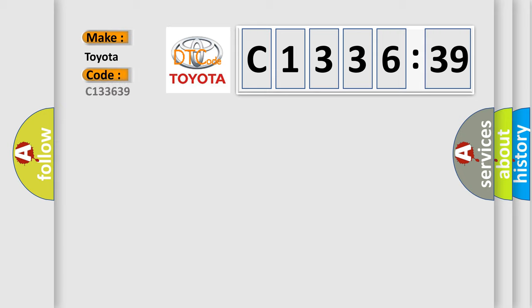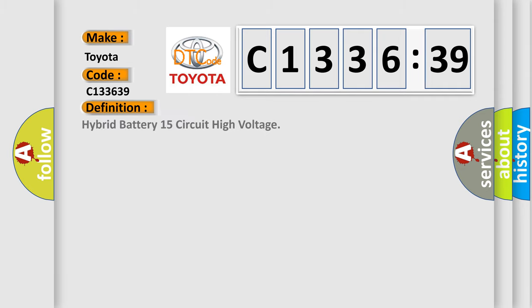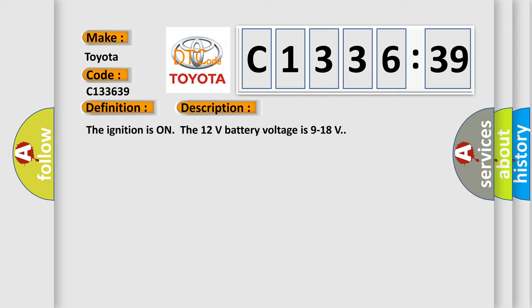So, what does the diagnostic trouble code C133639 interpret specifically? Toyota car manufacturer. The basic definition is, hybrid battery 15 circuit high voltage.